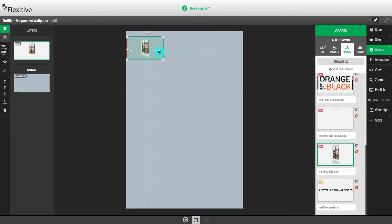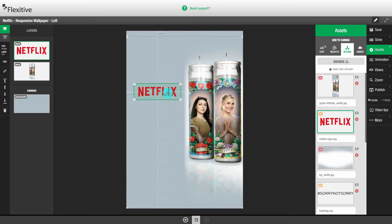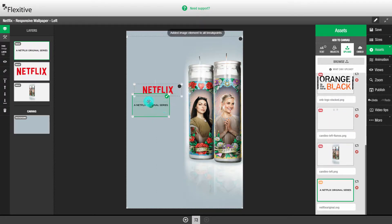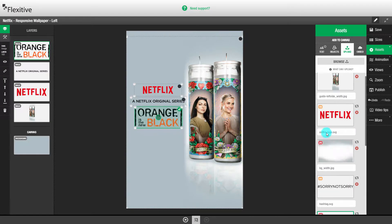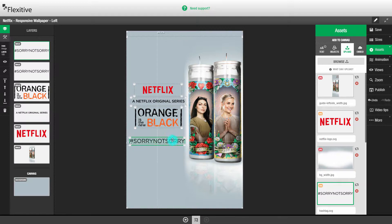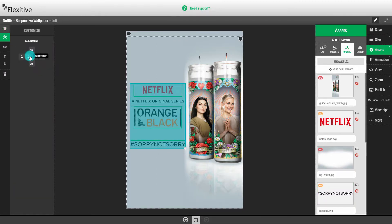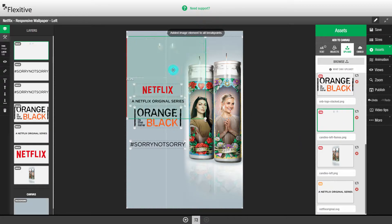I won't go into any detail here because building a responsive wallpaper page works exactly the same way as building any other Flexitive page.